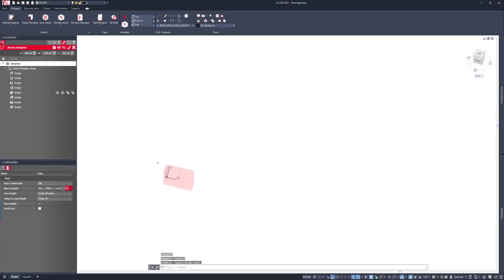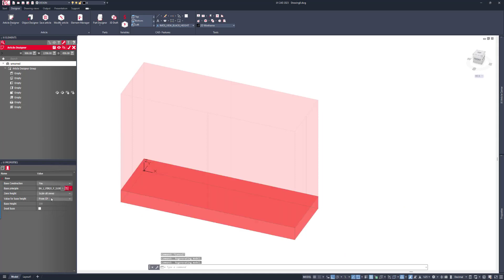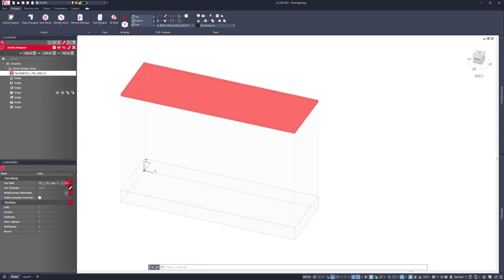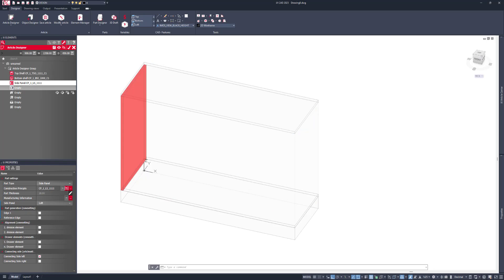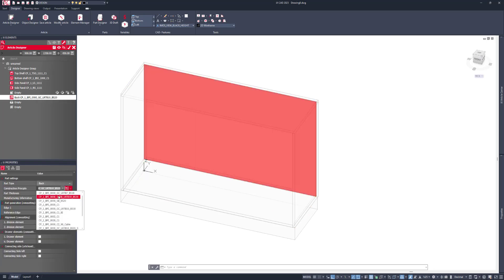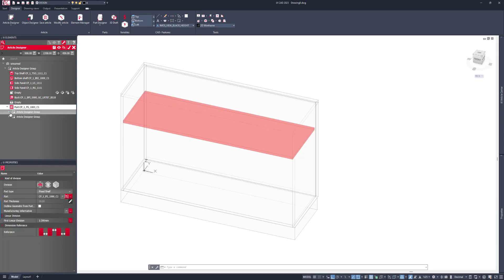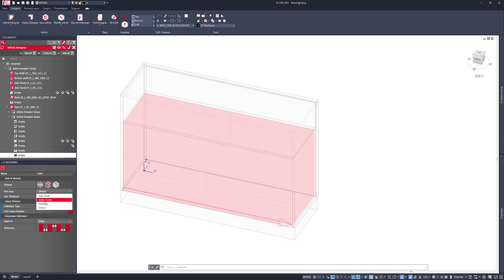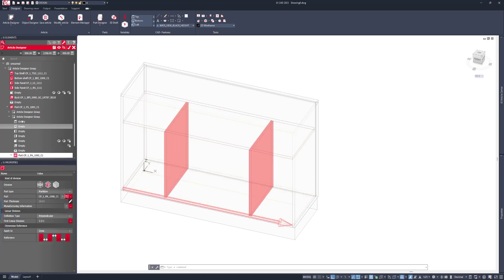Then I want to switch to a 3D view and add in a base with a fixed value of 100 millimeters. I want to add in a top, which is onset, a bottom, left and right, and a back panel. Then I want to add in a divider in the form of a fixed shelf, which is 200mm from the underside of the top. In the lower section, I'll use the linear division one to two to one to divide up my lower section.